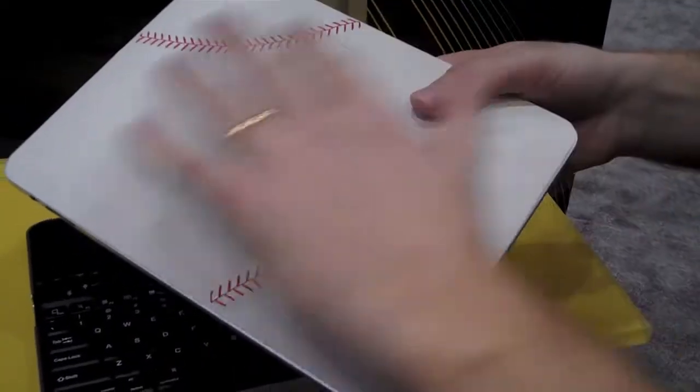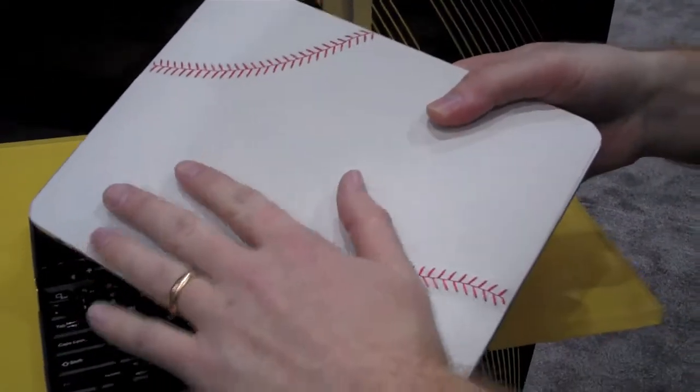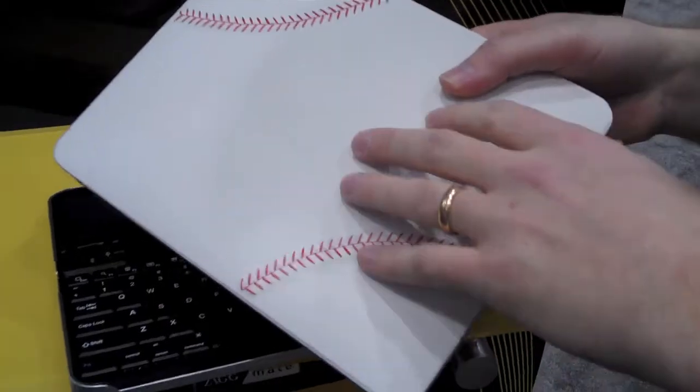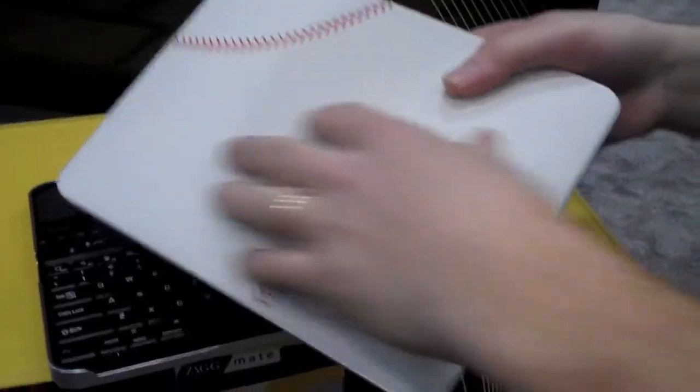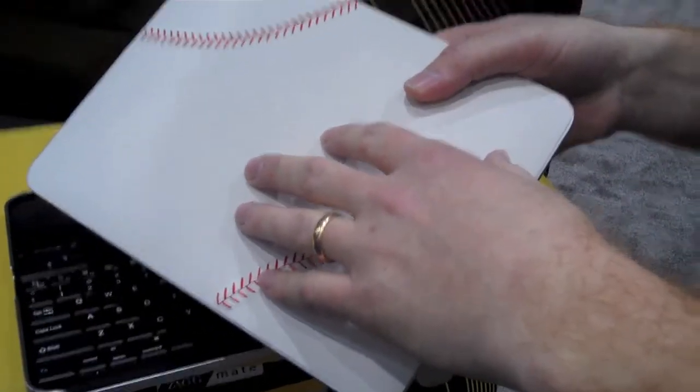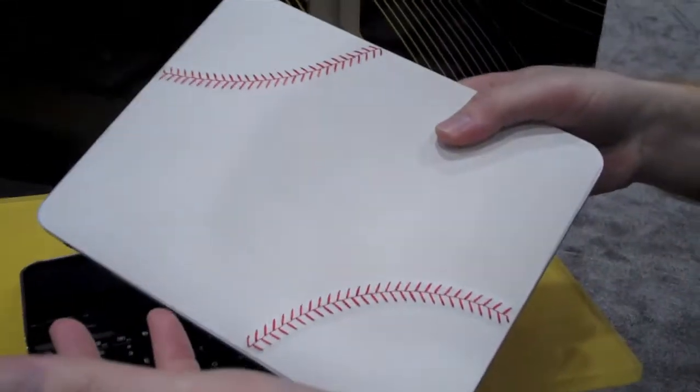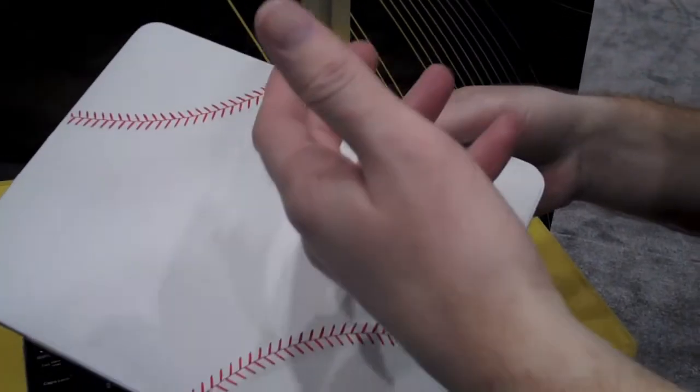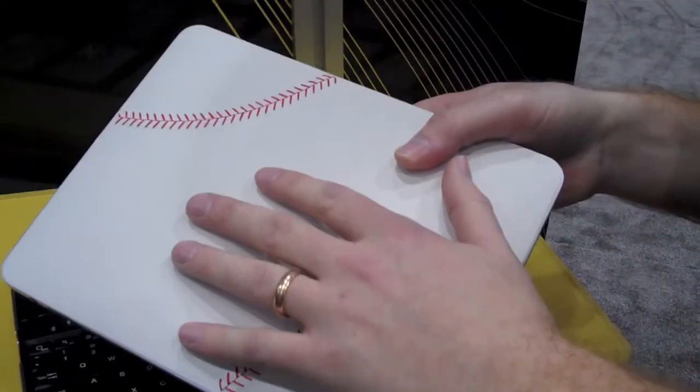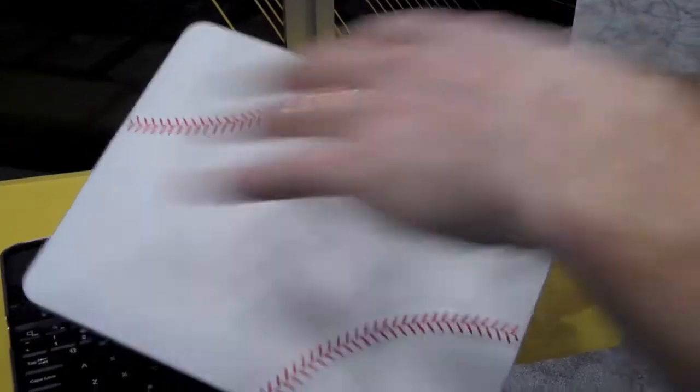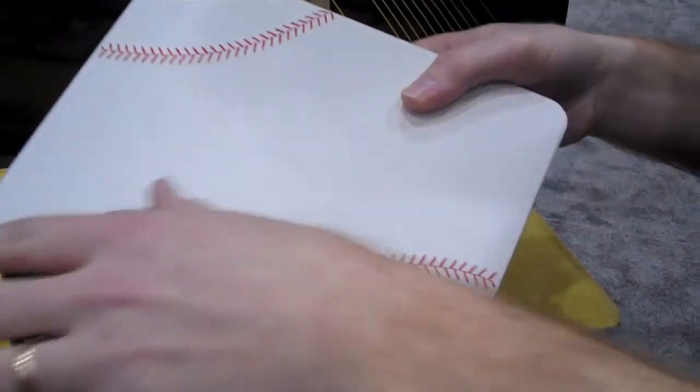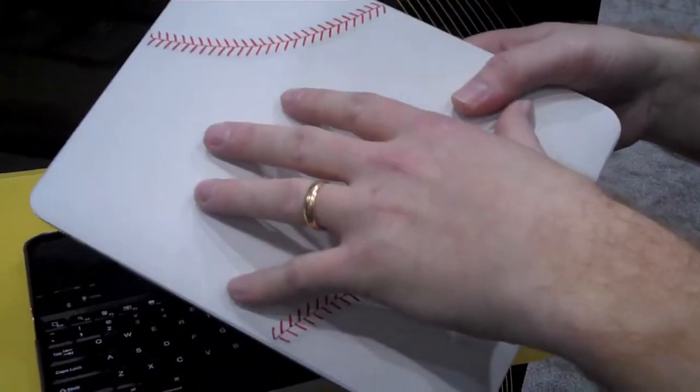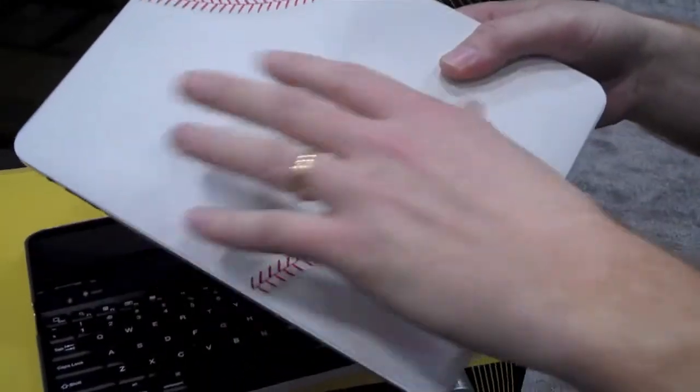We have plain leather, smooth, and then we have designs as well. We also have an alligator design. And then you can also customize your iPad with the Zagskin. You upload a photo and we'll ship you a Zagskin with whatever photo or design you come up with.